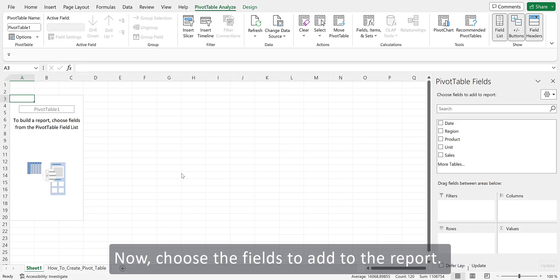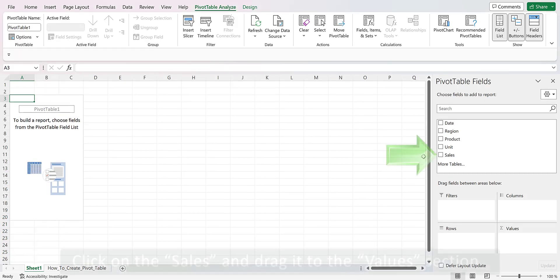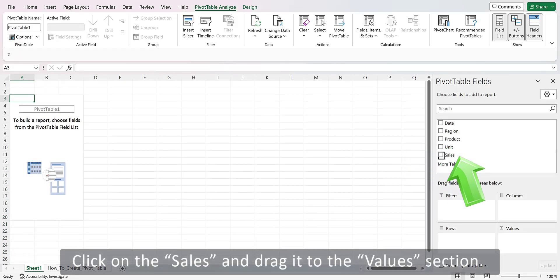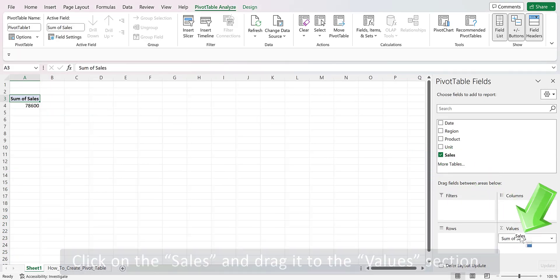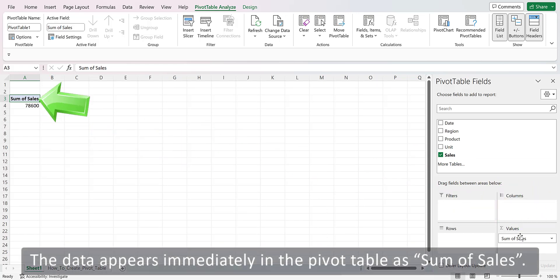Now, choose the fields to add to the report. Click on the Sales and drag it to the Values section. The data appears immediately in the pivot table as Sum of Sales.